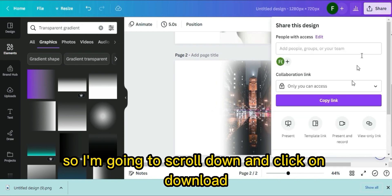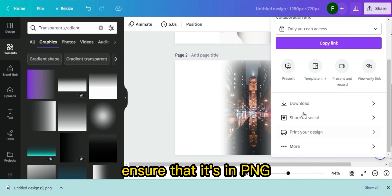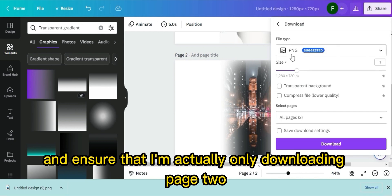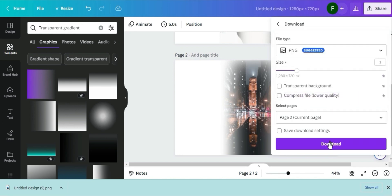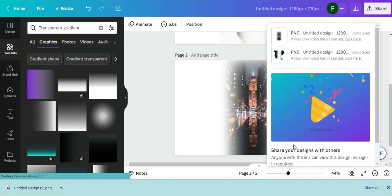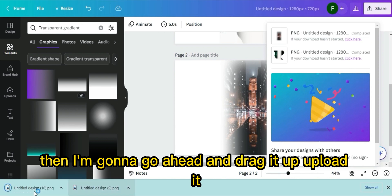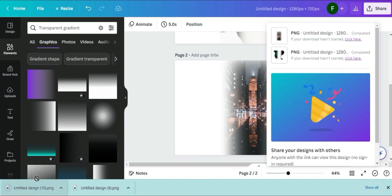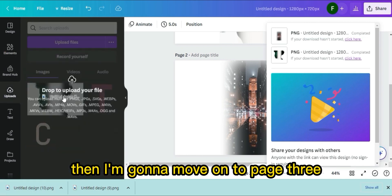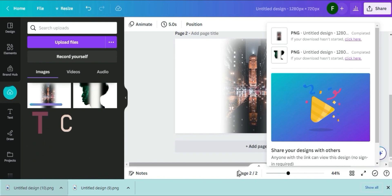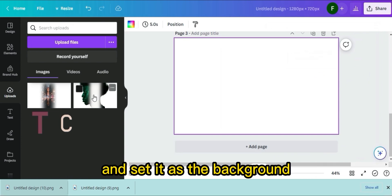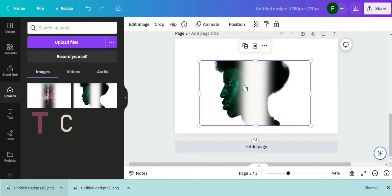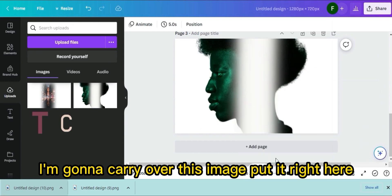Scroll down and click on Download. Ensure it's on PNG and that you're only downloading Page 2. Click Download. Then drag it up, upload it, and move on to Page 3.